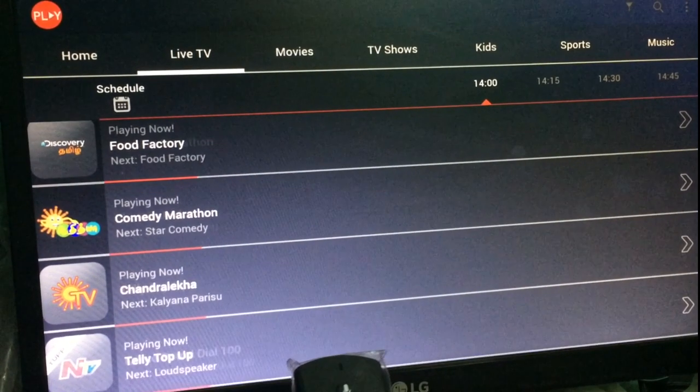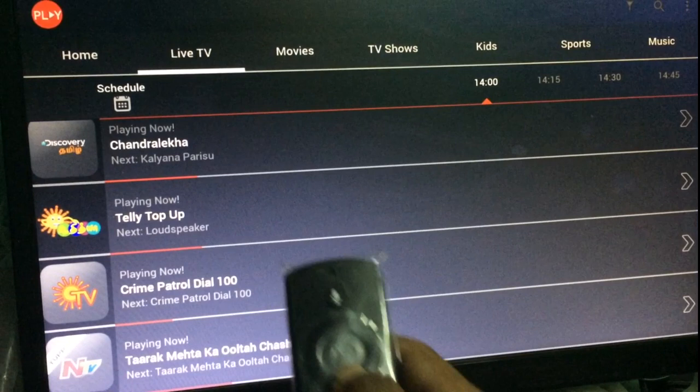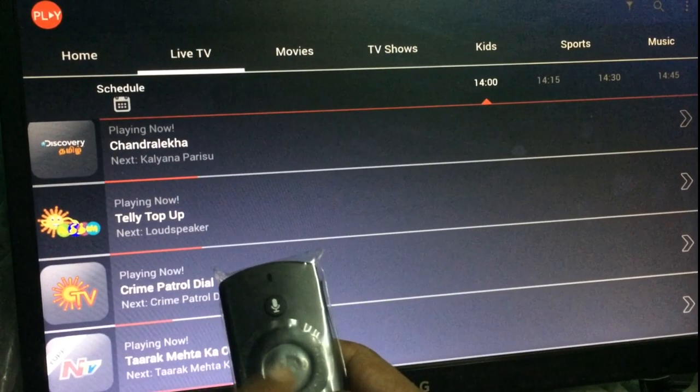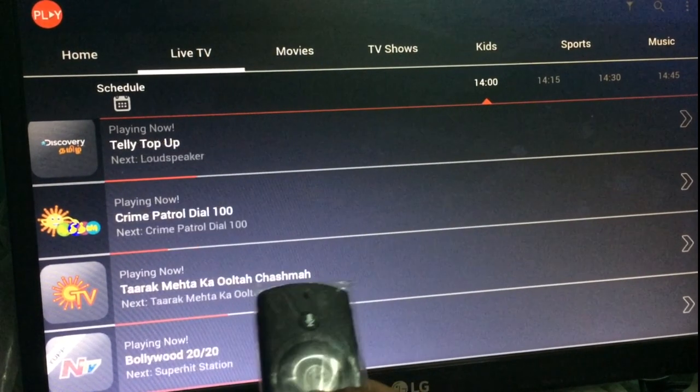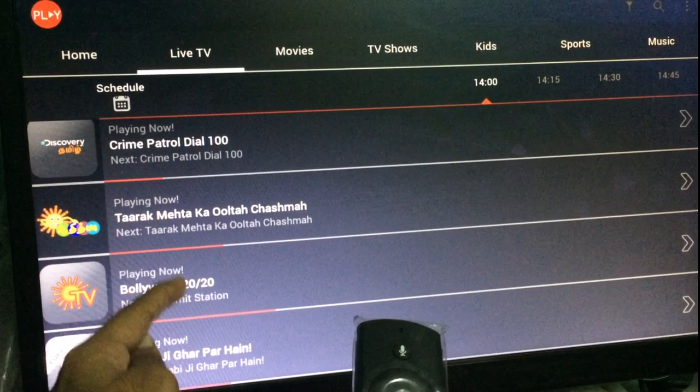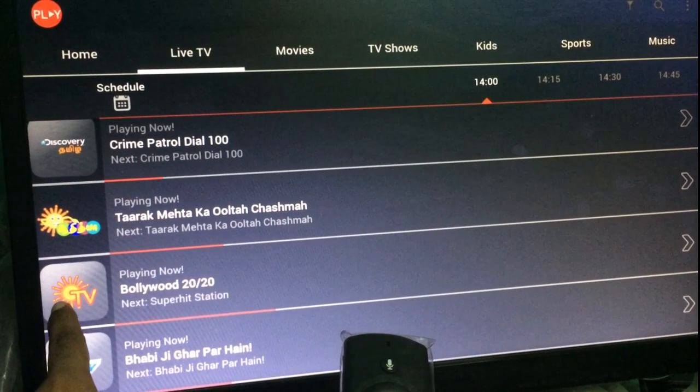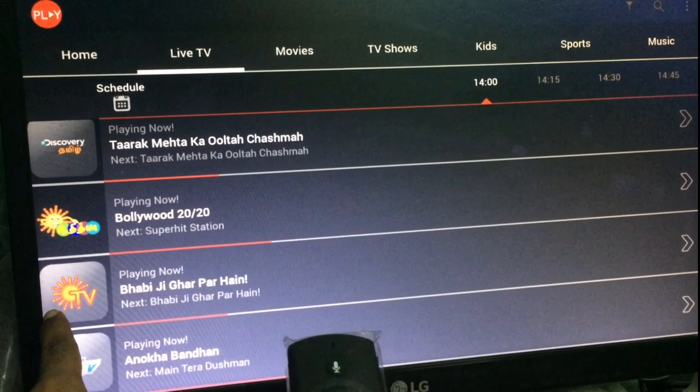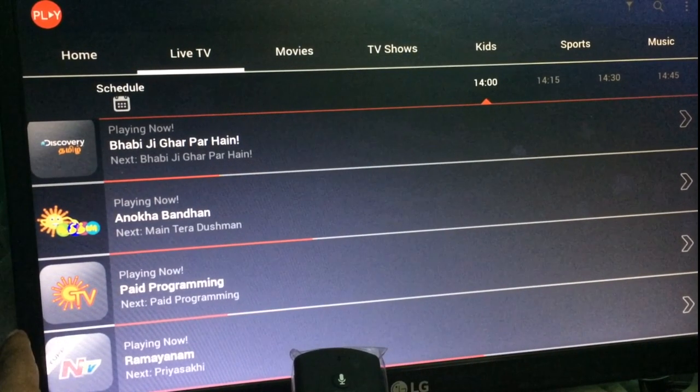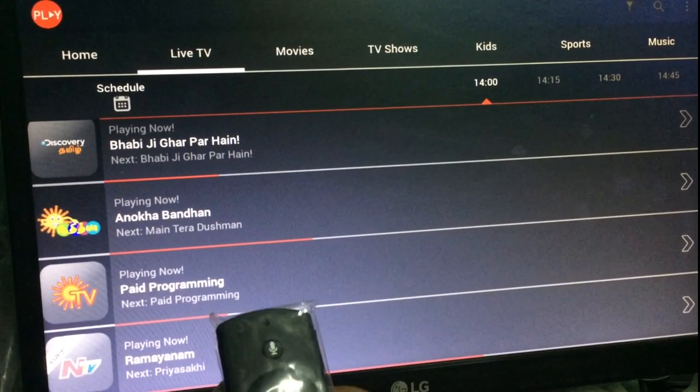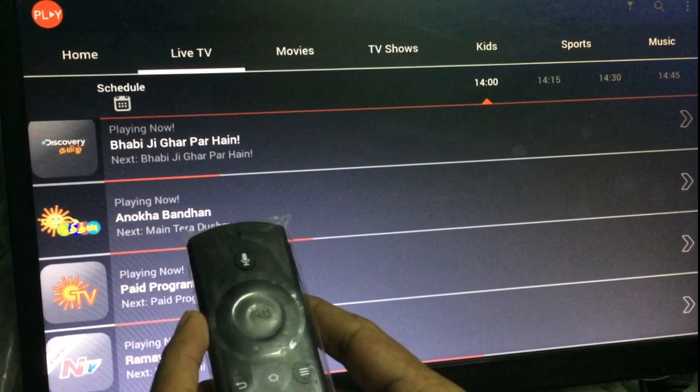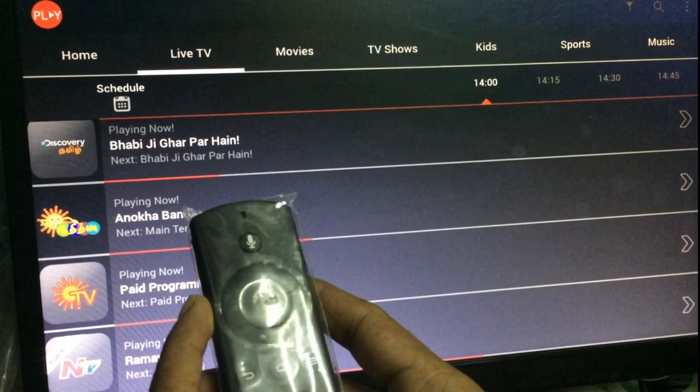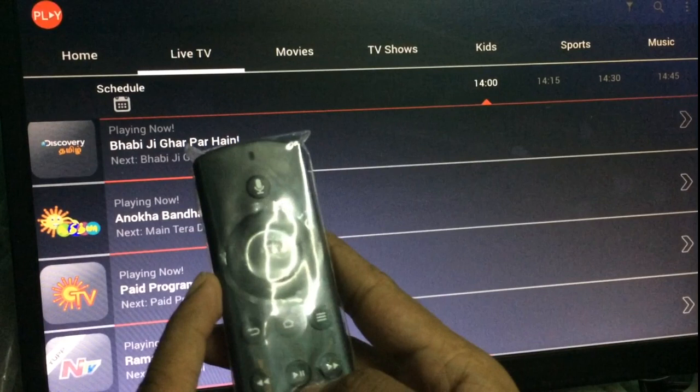When you scroll with the down key, you can see the channels actually change, but the channel icon takes some time to get updated over here.